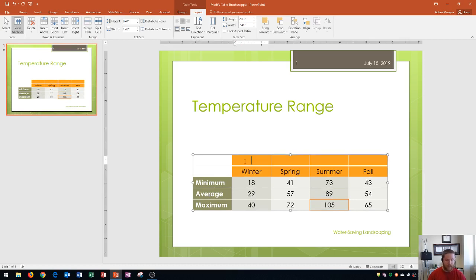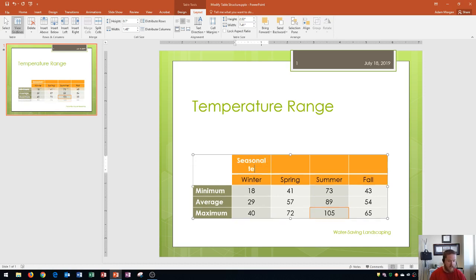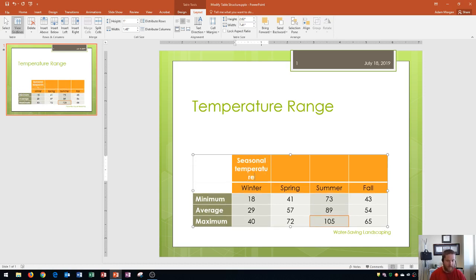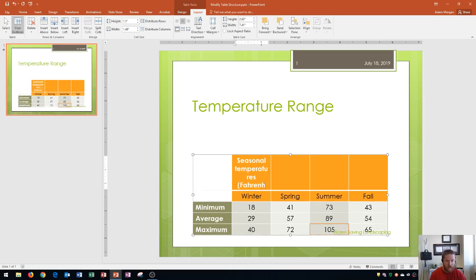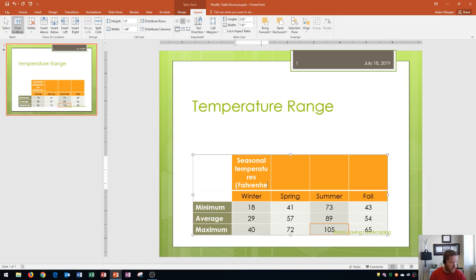The title that I'm going to put in here is seasonal temperatures. Notice that the text gets wrapped down. The reason that's being wrapped down is because the column width is not large enough to hold the contents within it.